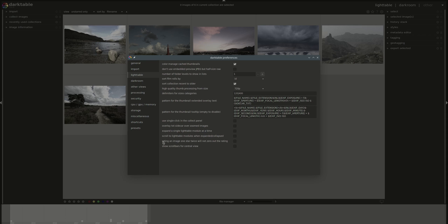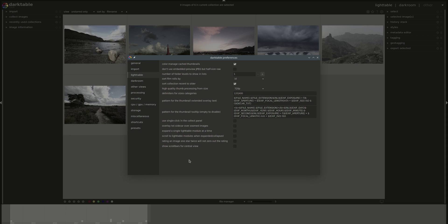Then the penultimate one is rating an image one star twice will not zero out the rating. The default setting is that if an image is rated one star and you select one star again, then the image will have zero stars. If you don't want that behavior and don't want any images with zero star, then you can select this one and the minimum default would be the minimum at all would be one star. And the last one is to see scroll bars in the central view.